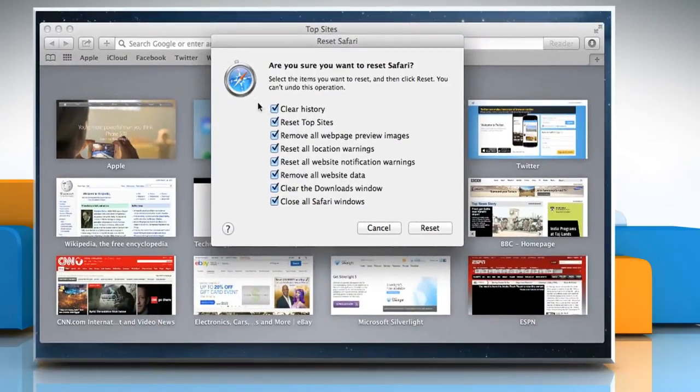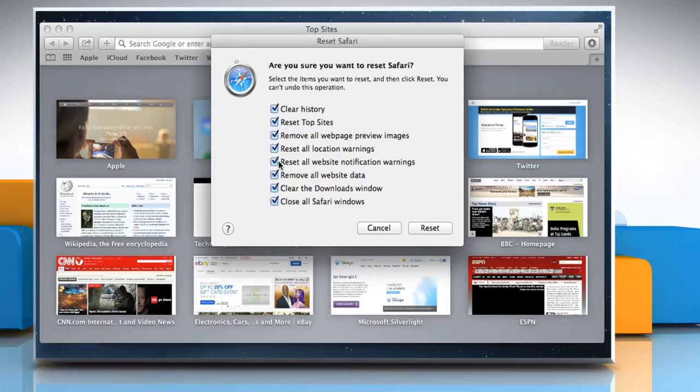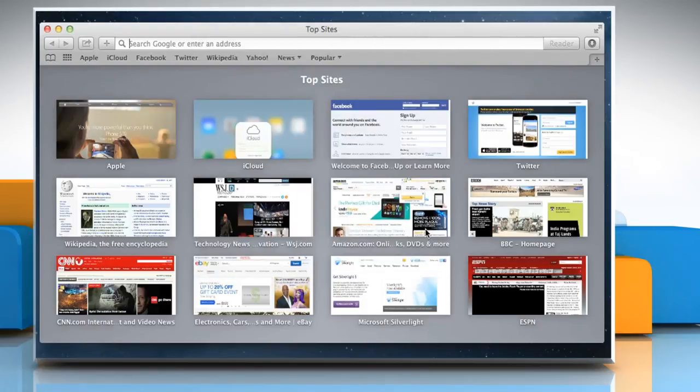On the Reset Safari window, you'll see boxes next to items that you can reset. Make sure all the checkboxes are selected. Click on Reset to Reset Safari.